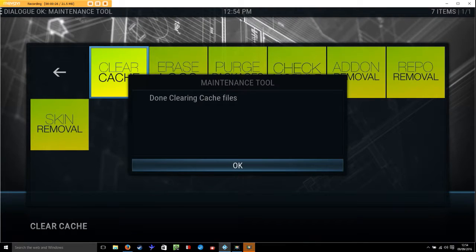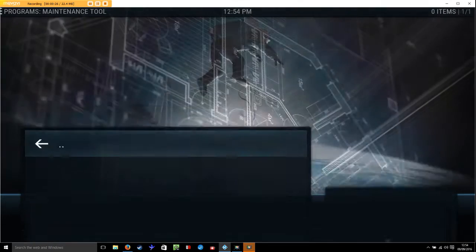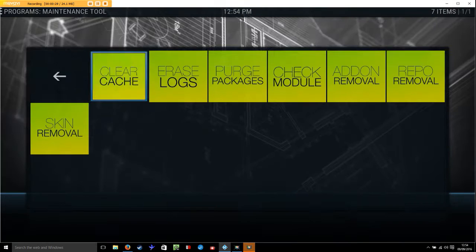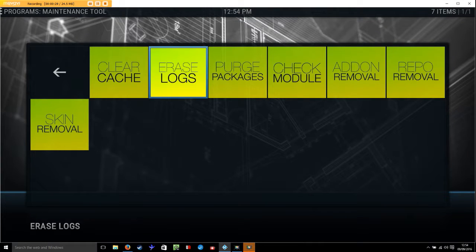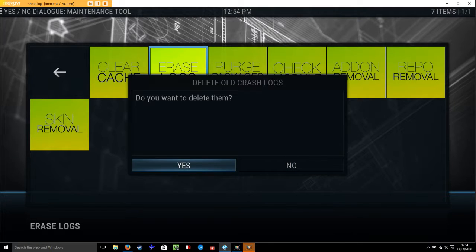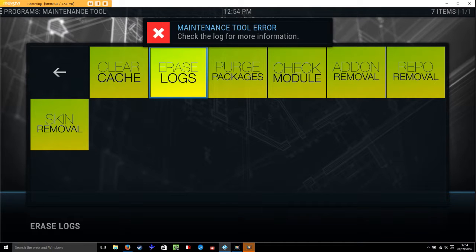Yes we do. Just press back if this comes up. We're going to erase the logs. Yes we do.